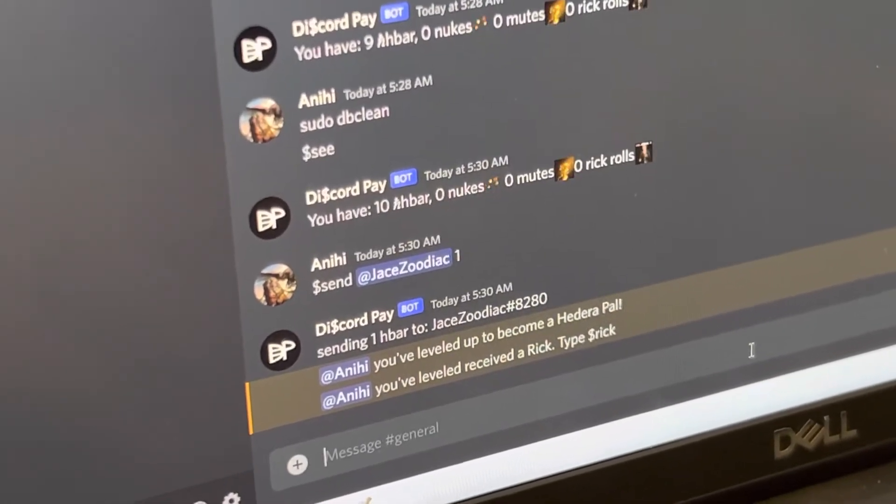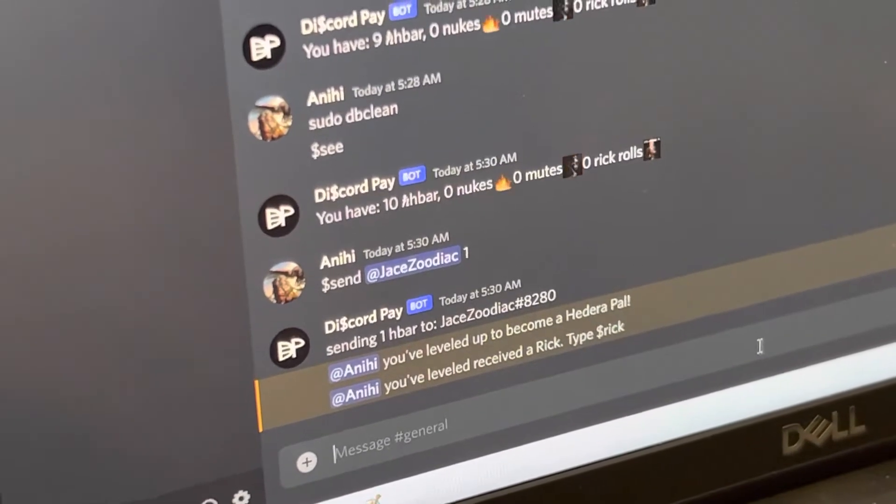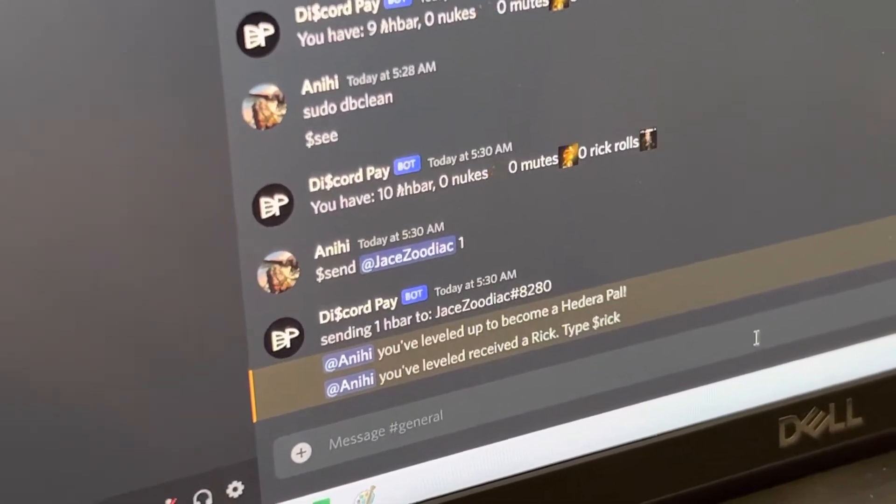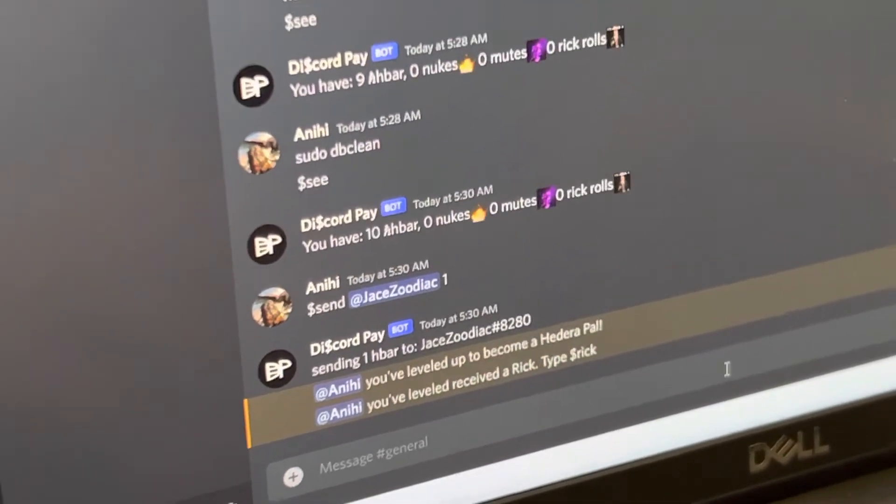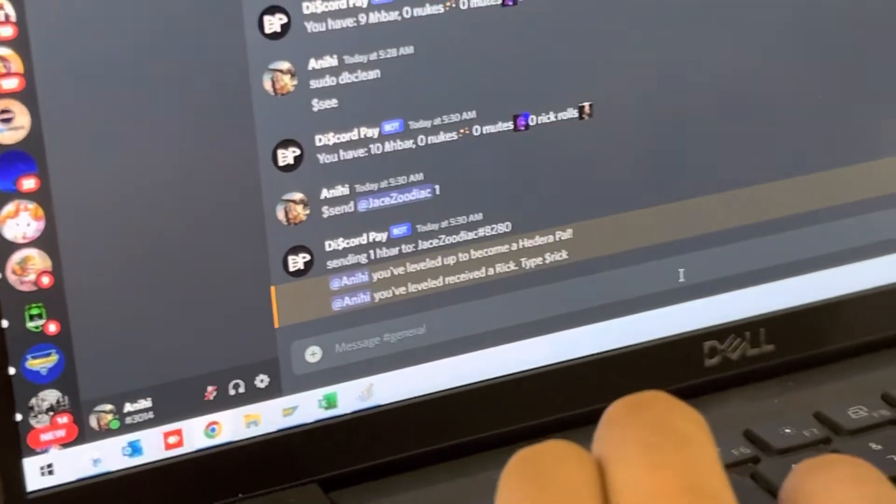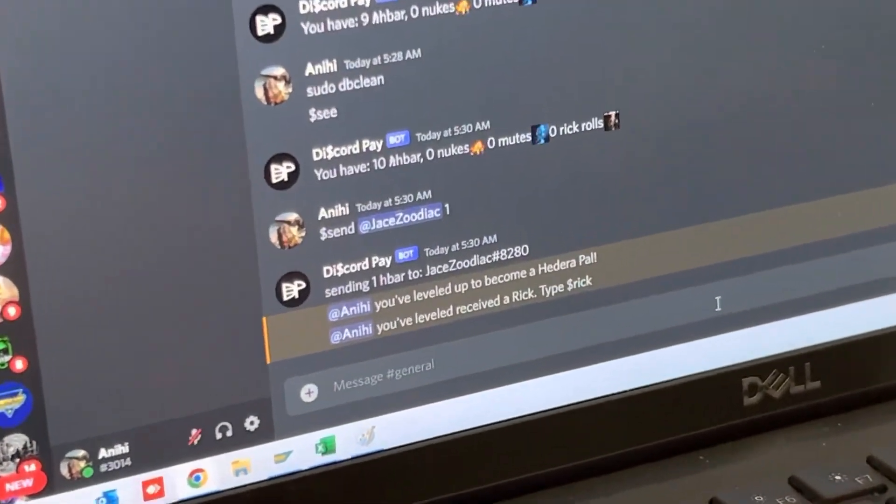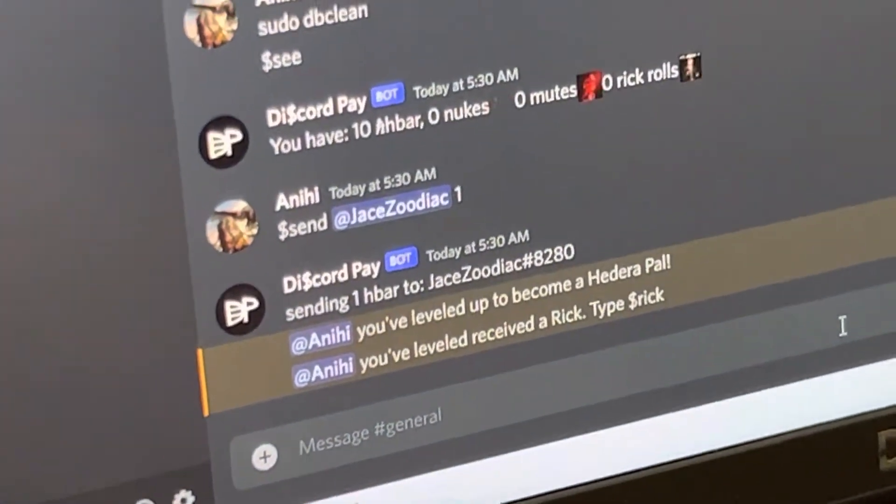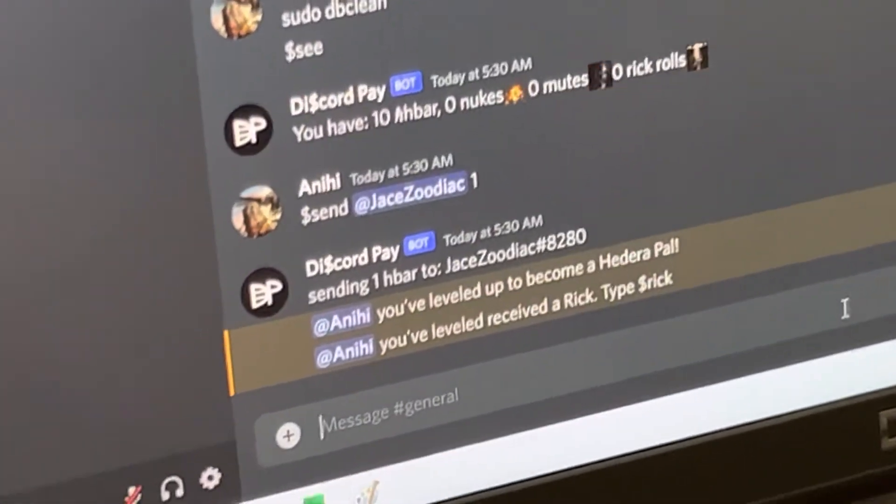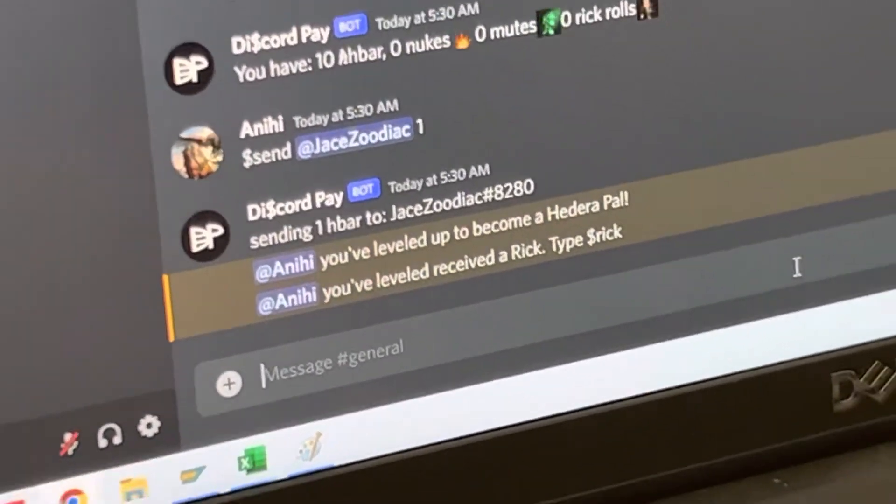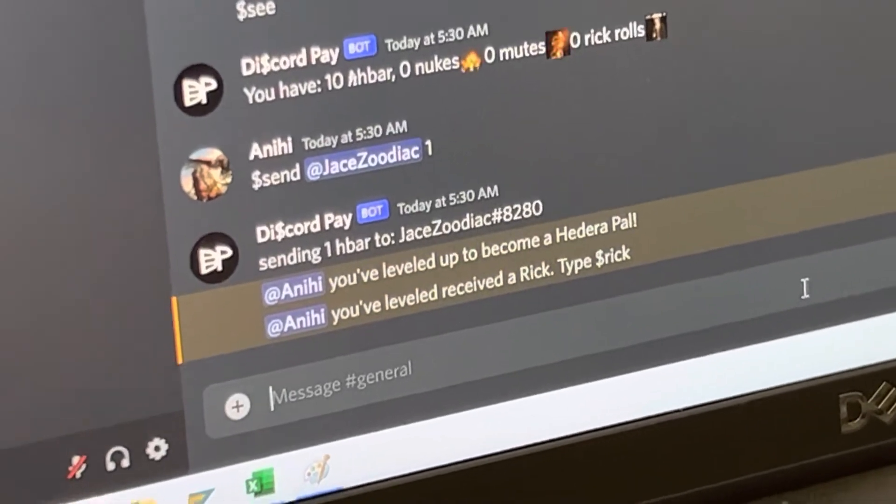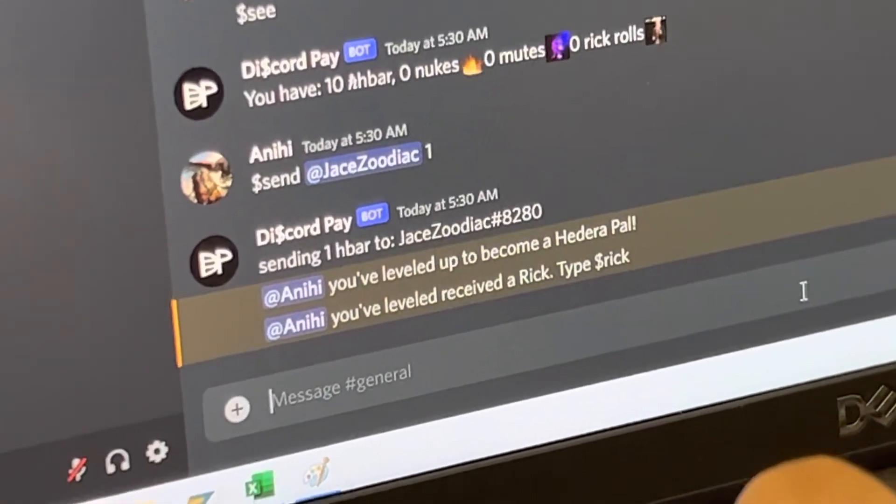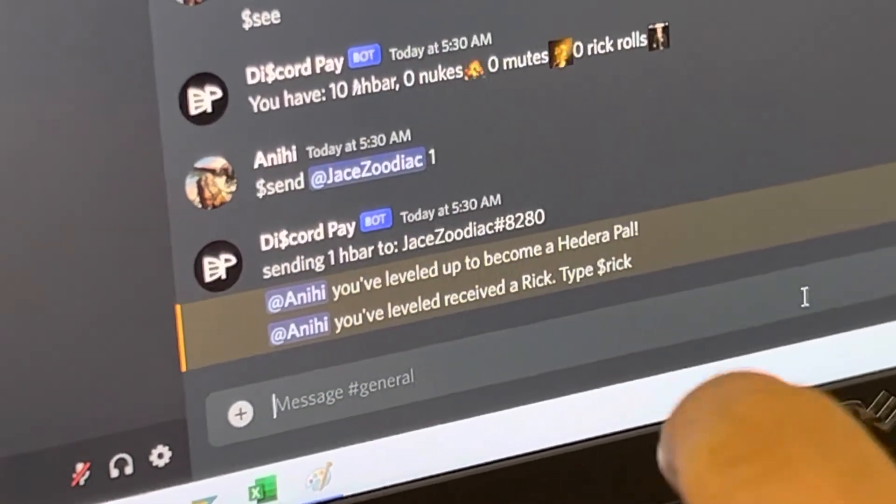Now, these incentives are there to hopefully engage the user more as they use this system. And it's really what we've noticed is the Discord users really love these kind of engagements. It's not necessarily always about the money, they want to see some fun. So here we've done this Rickroll thing.